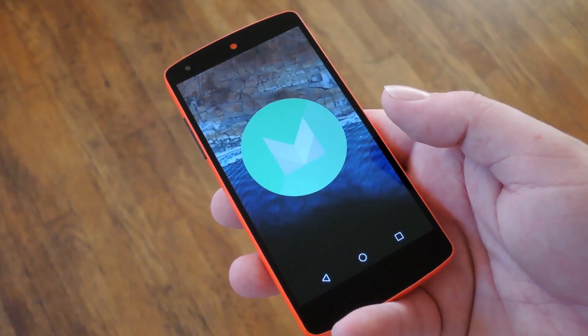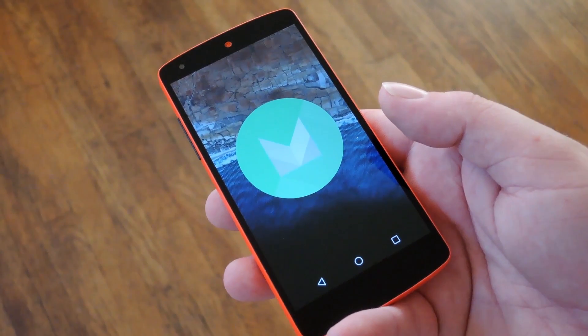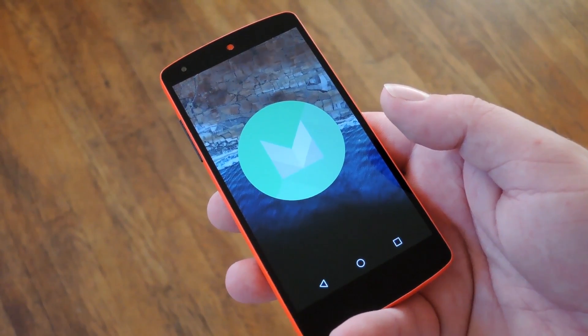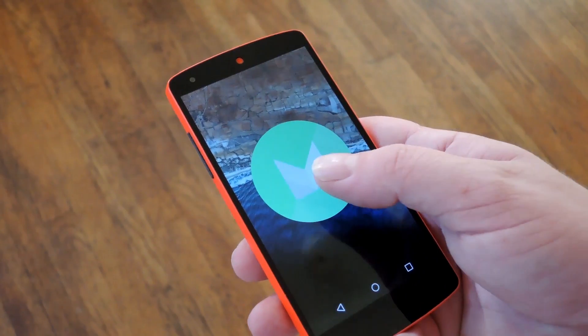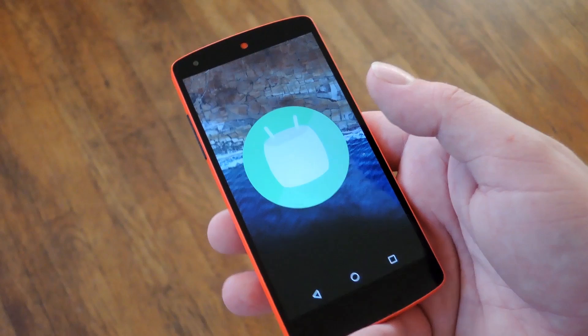Hey what's up everybody, it's Dallas with Gadget Hacks, and today I'm going to show you how to manually update your Nexus to Android 6.0 Marshmallow.